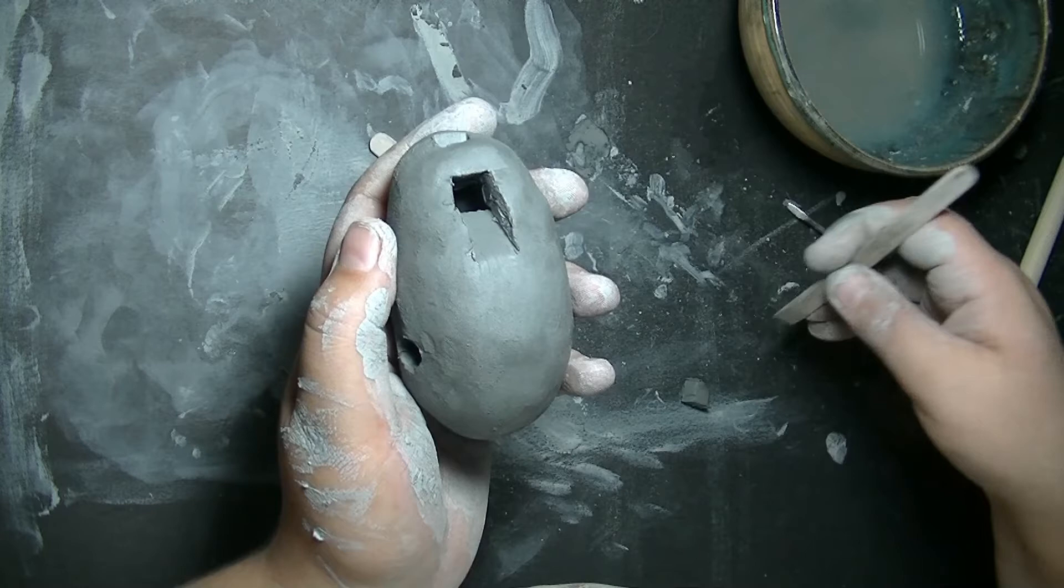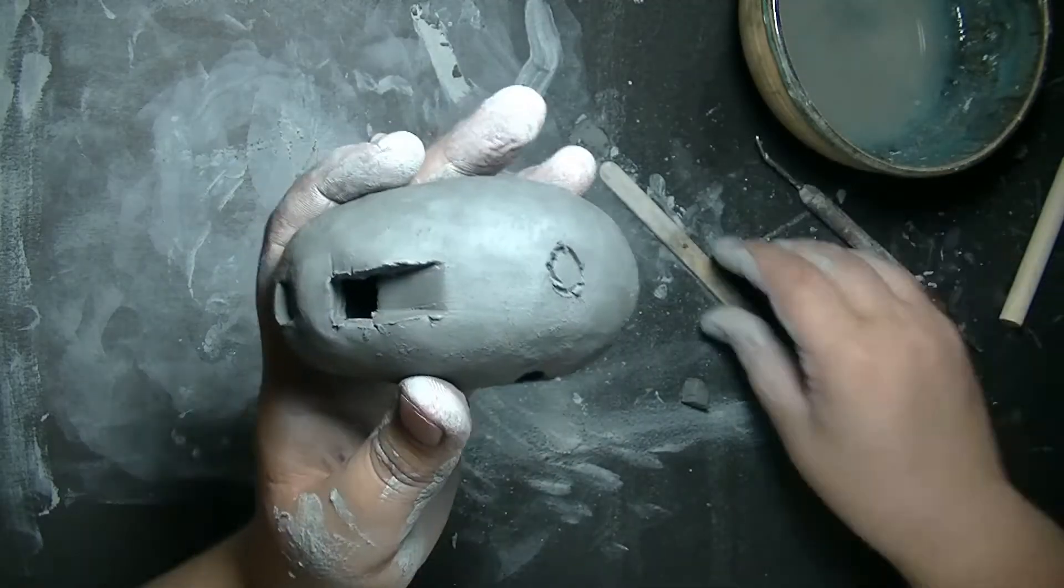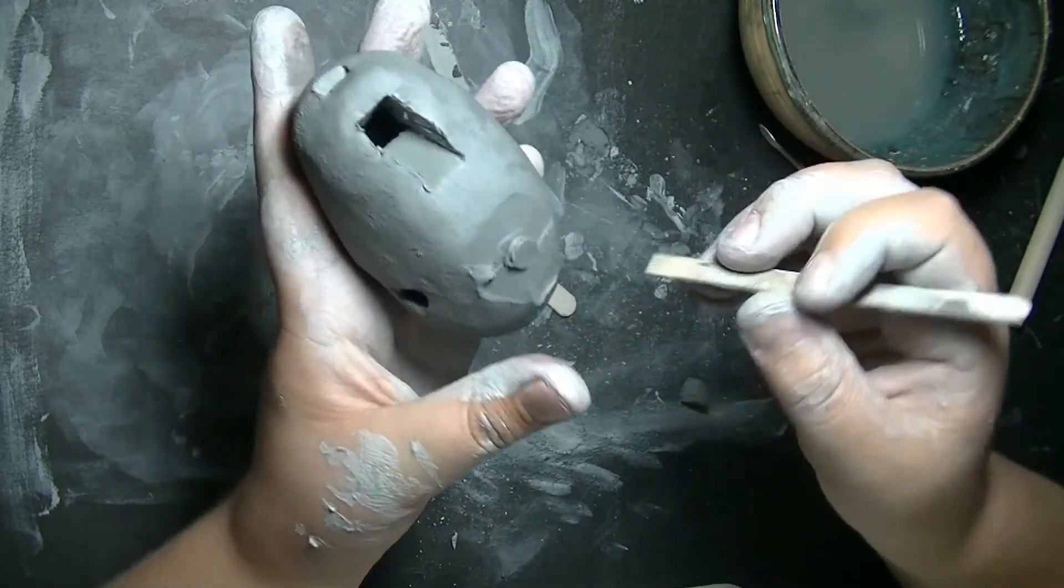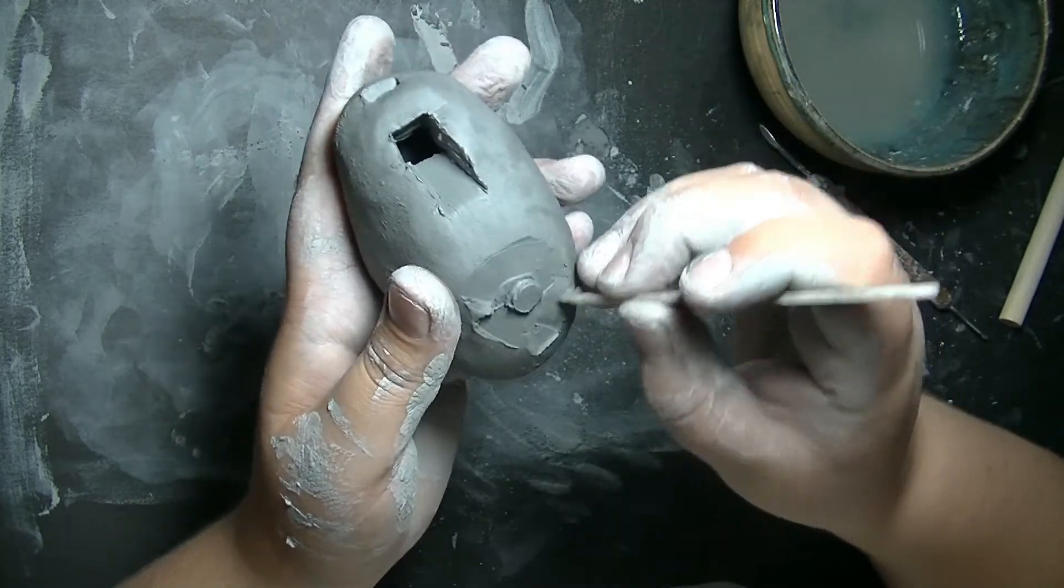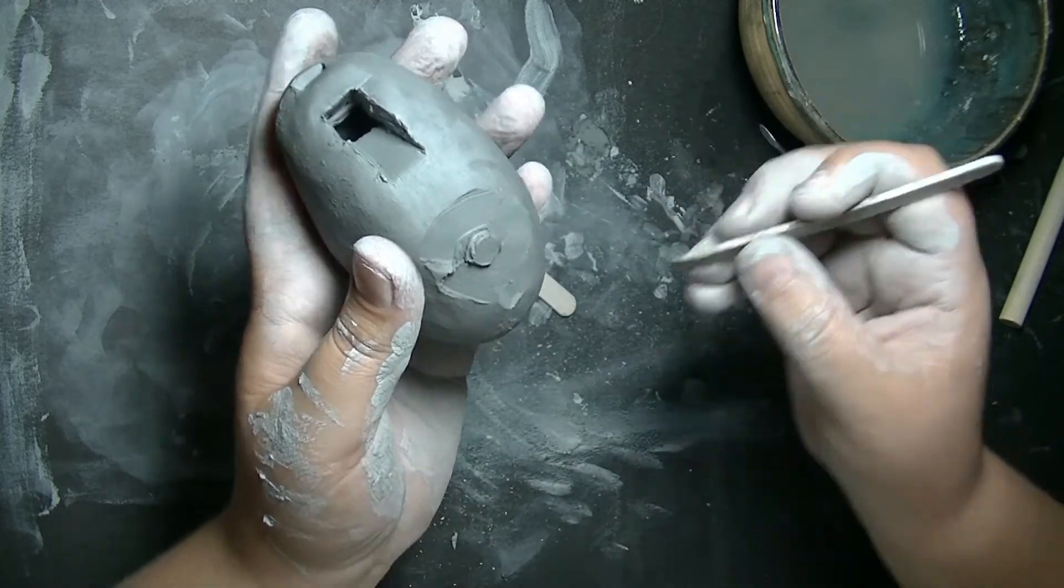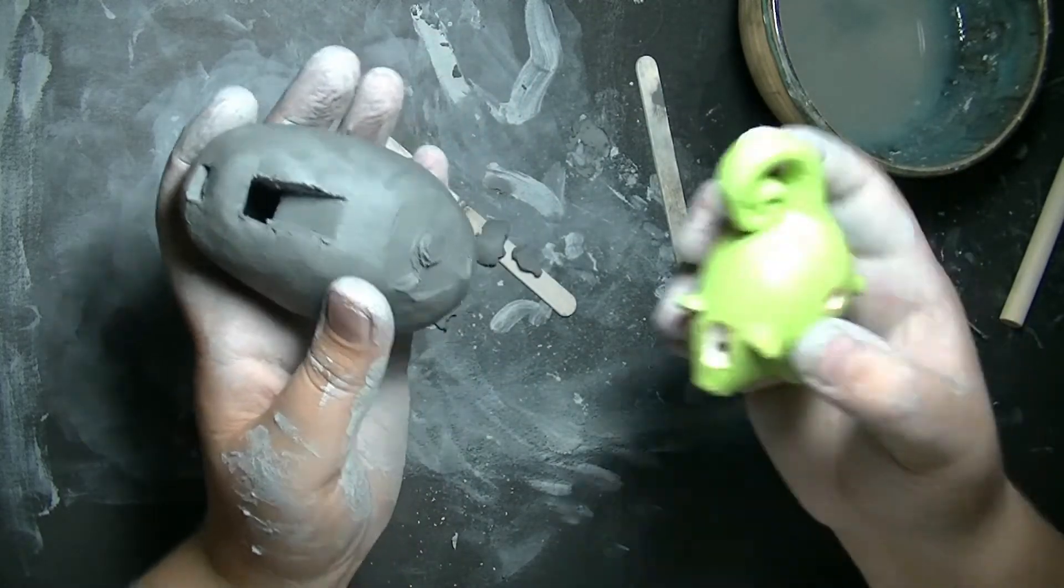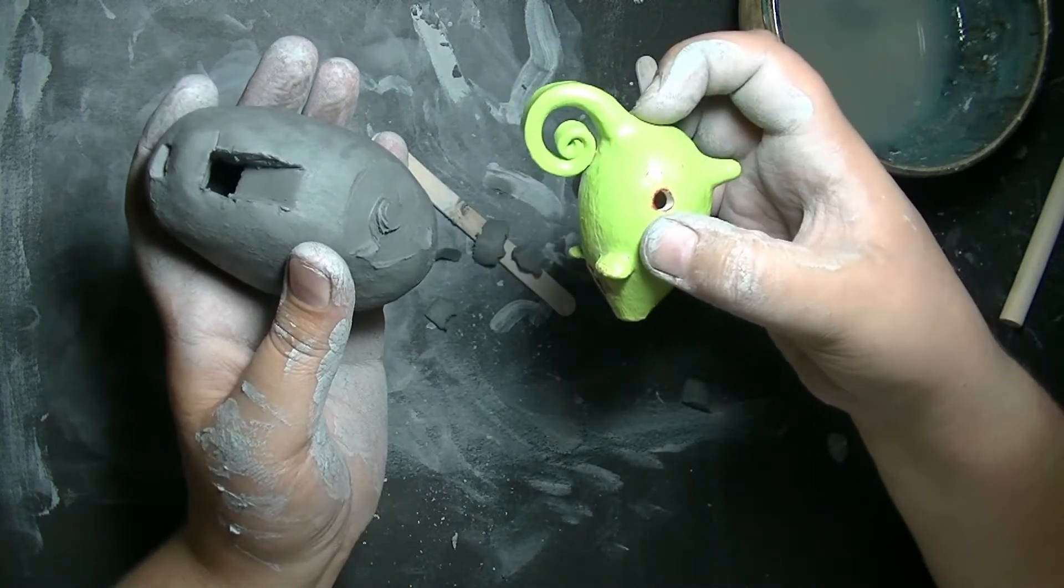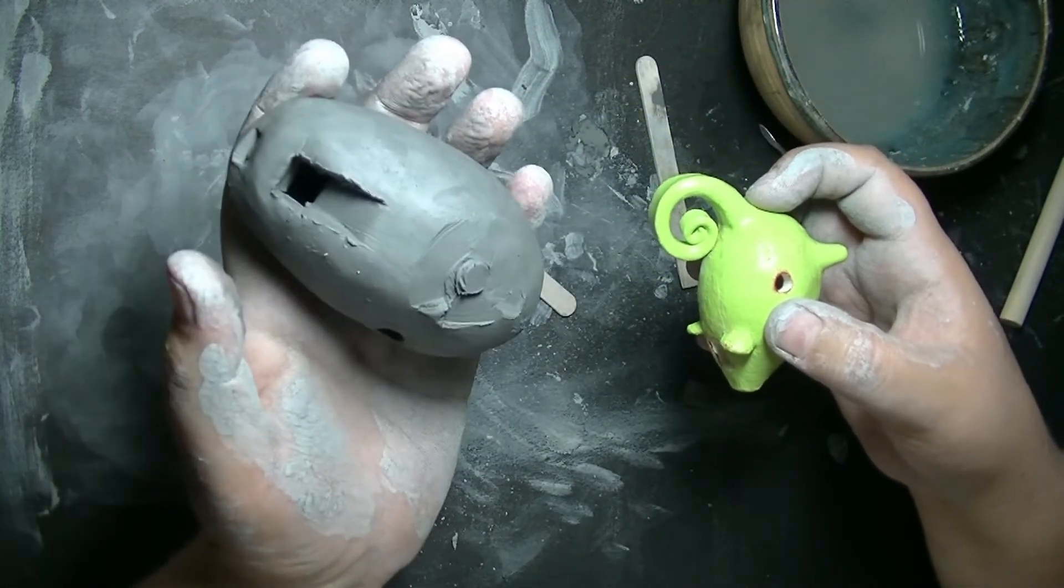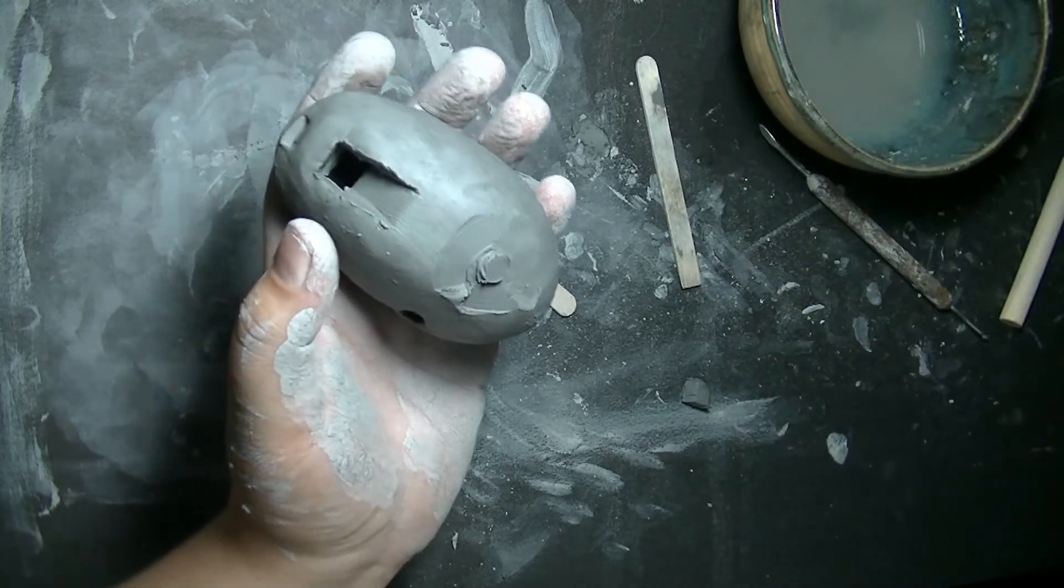From here you could do carving on the outside. So if you wanted to, let's say, create just a basic relief, I'm going to put a circle here because circles are easy to me. This is also a stage that you can attach pieces. Like the tail of this mouse whistle was attached after the chamber and the holes were made.